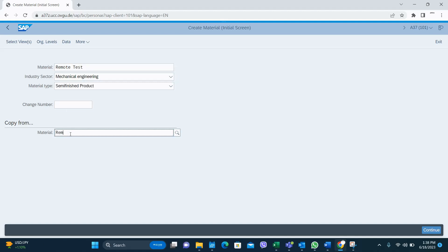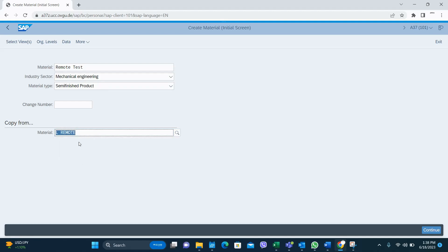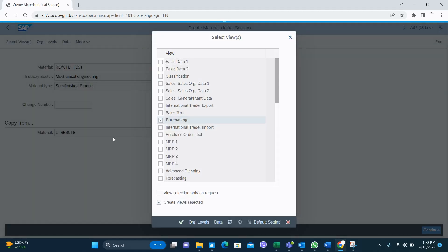I will enter a copy-from material because it's easier. Otherwise I have to fill in every field. Then I press Enter, and now we have to select the views for the self-finished good.